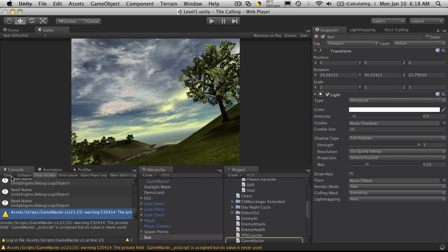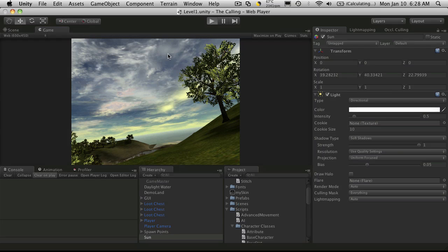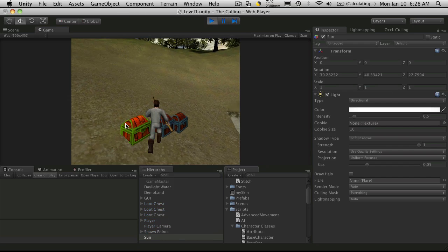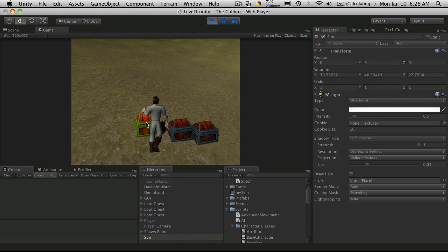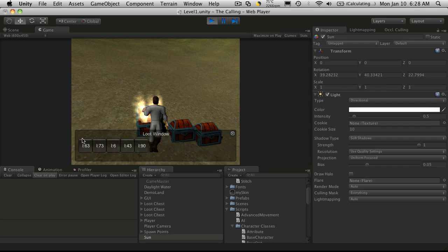Let's find out. Start it up and I'll click on the first chest. And there we go. We have our five items.